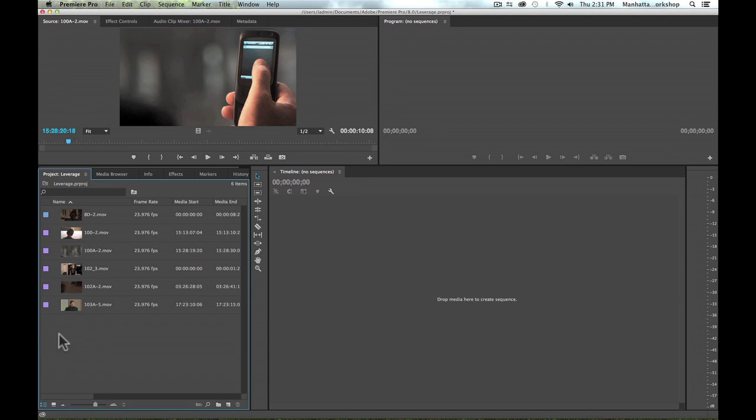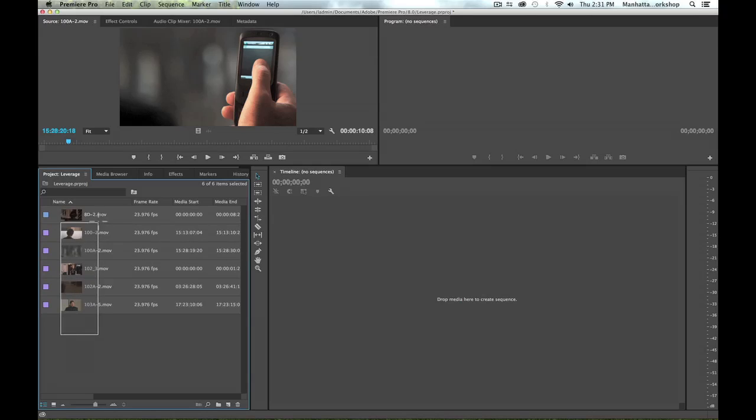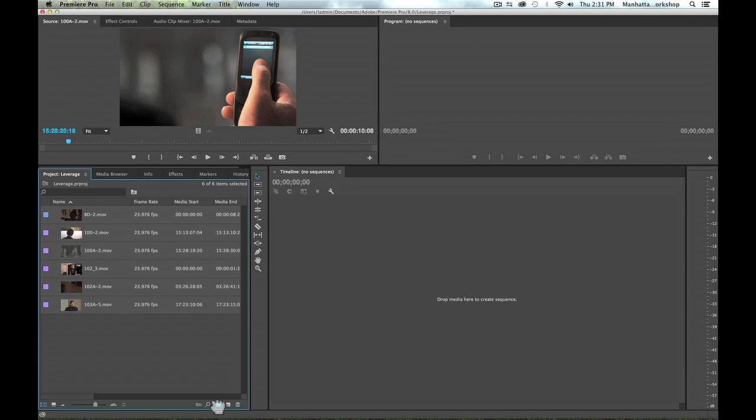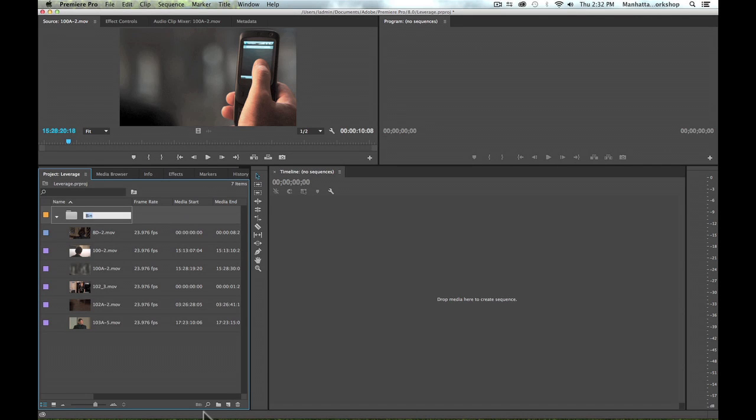So I'm going to go ahead and delete that. Yet another way to create a bin is to highlight all the clips in my project panel and again grab by the icon and drag down directly to the new bin button.